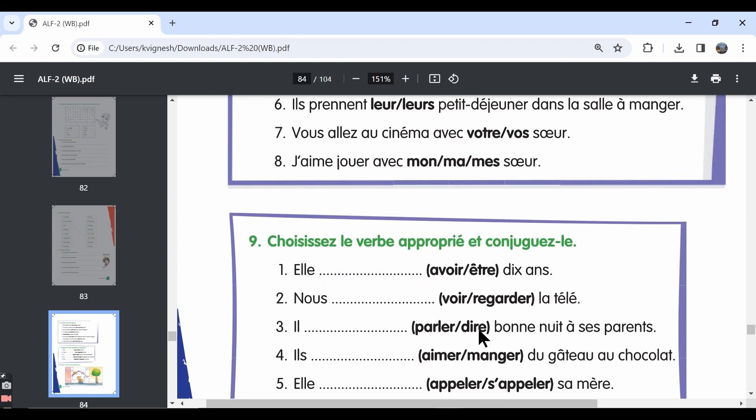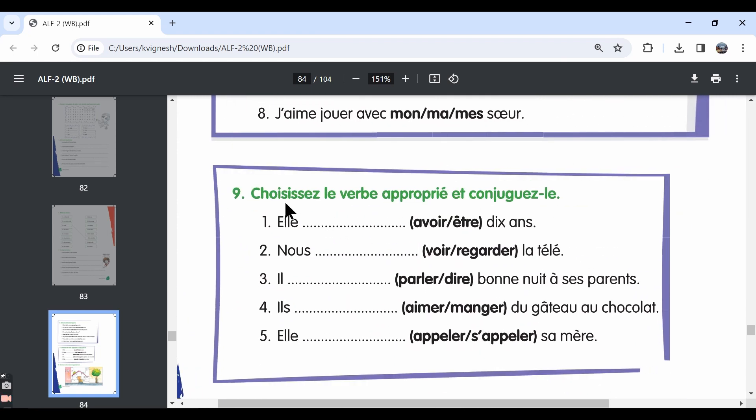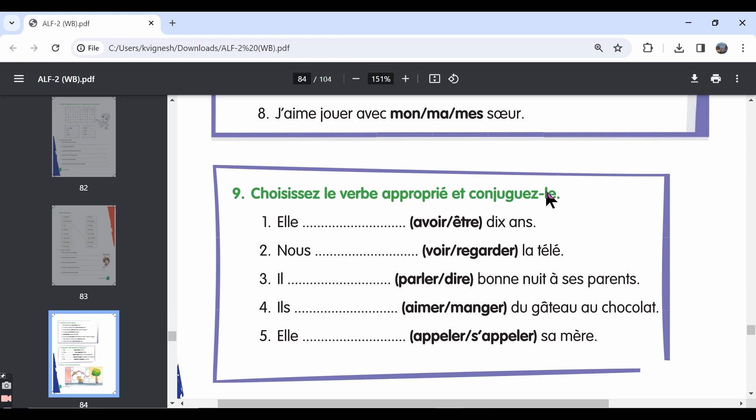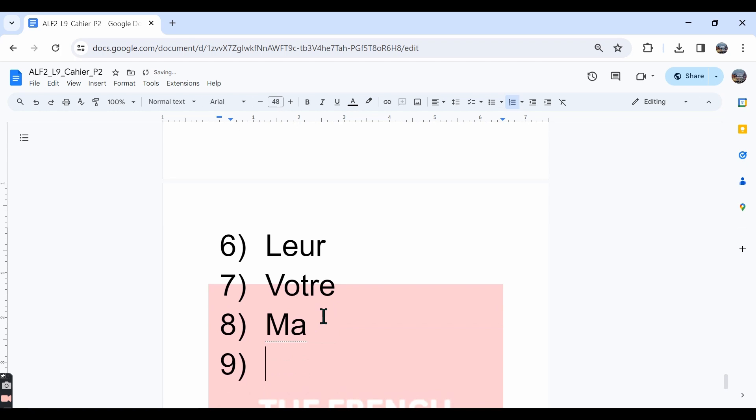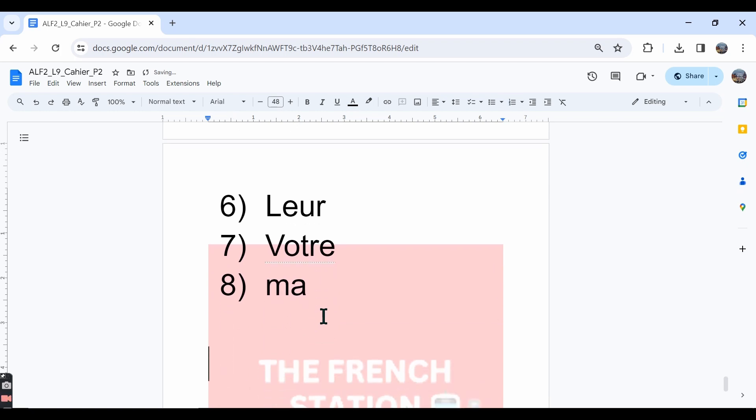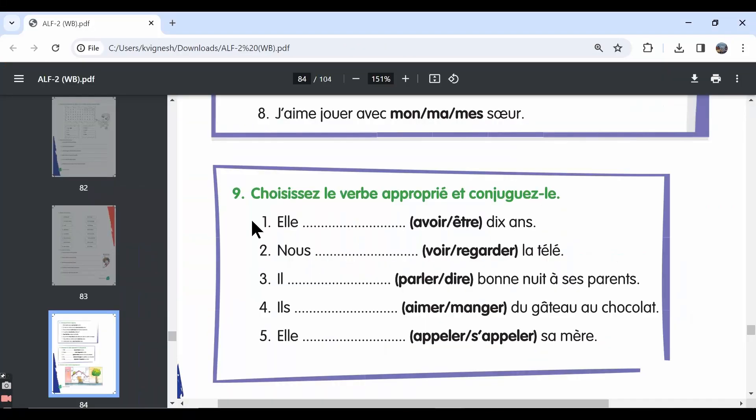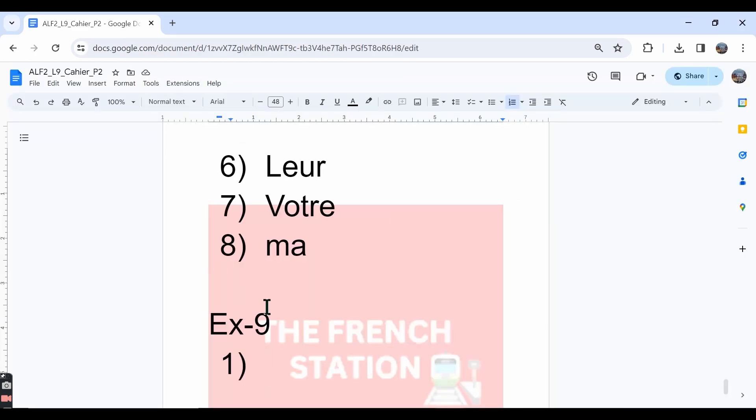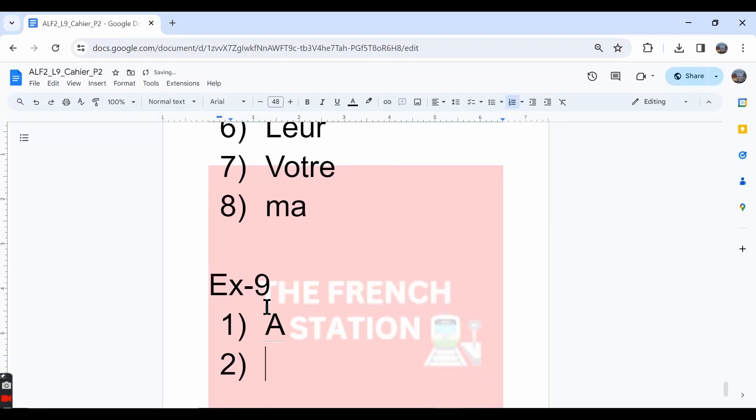Let's move ahead with the ninth exercise. Choose the appropriate verb. They have given two verbs within the brackets. We need to choose the most suitable answer and we also need to conjugate it because within the brackets, they have given all the verbs in the infinitive form. The first one, elle dash dix ans. She ten years old. In English, we say she is 10 years old. But we've already learned that in French, we need to say she has 10 years. While talking about the age in French, we use the verb avoir. The answer is elle a dix ans.